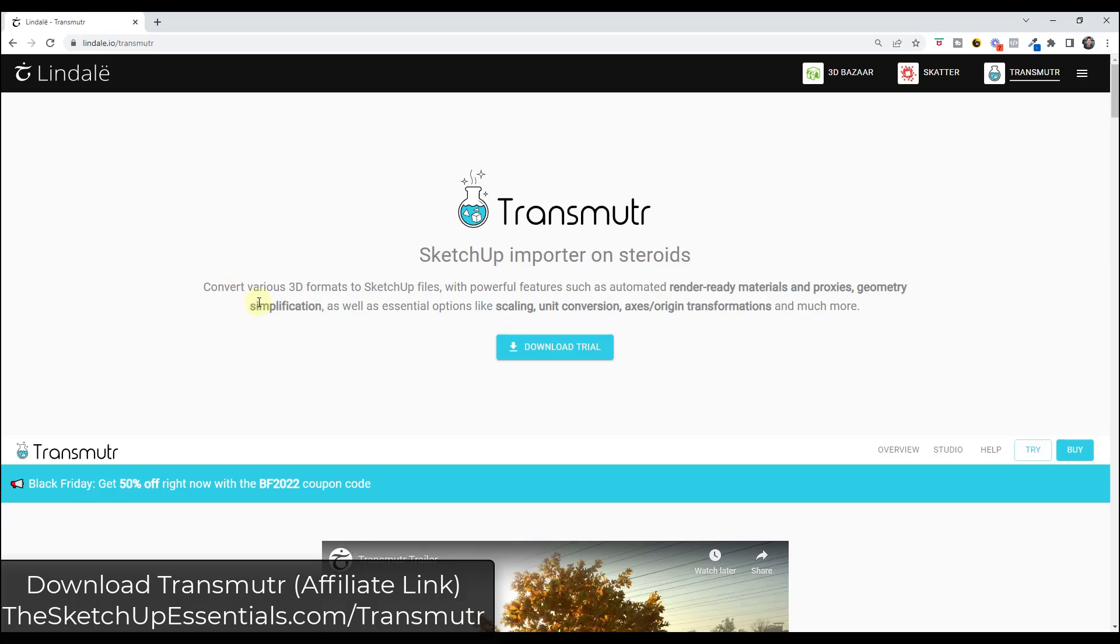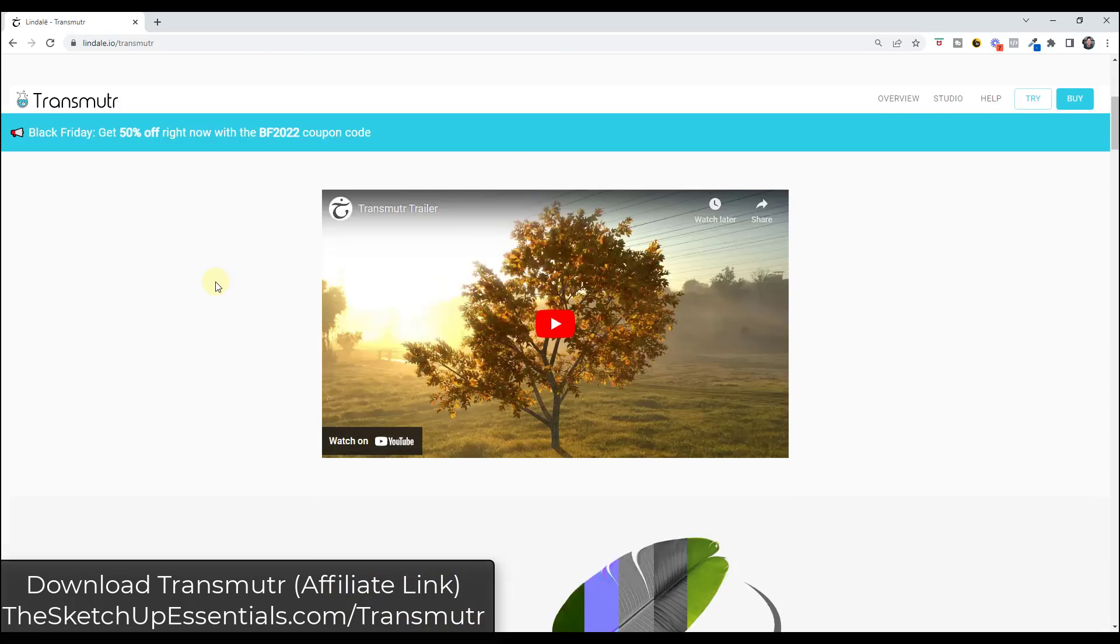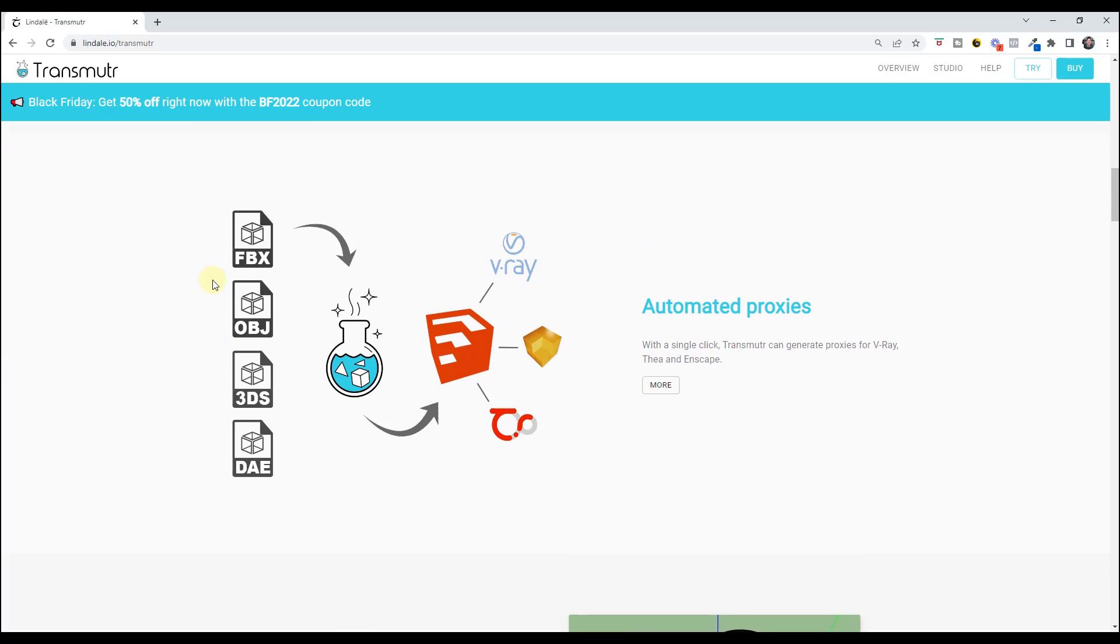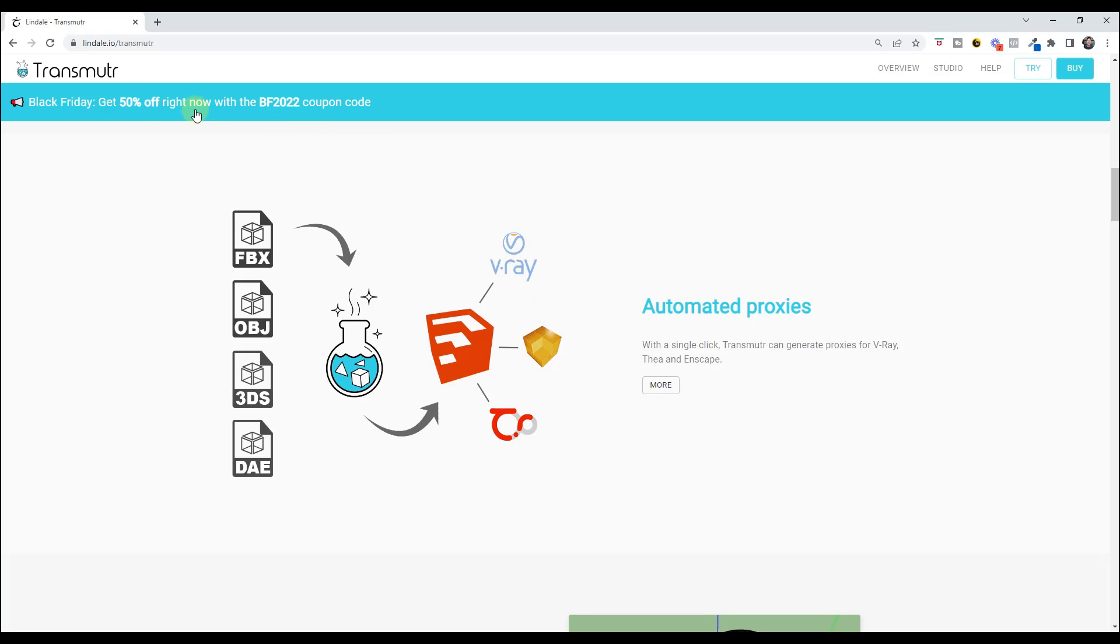Luckily there's a tool for SketchUp called Transmuter that allows you to import different kinds of files. This is a great tool. I always go straight to this tool anytime I need to import something that isn't a SketchUp file because it allows me to import other file types and set up the materials both for SketchUp and also if I have a rendering program. One other thing to note, this is currently still 50% off right now with this coupon code for a little bit longer. I'll link to it in the notes down below.